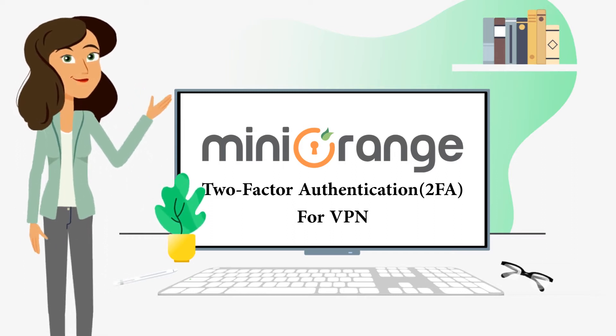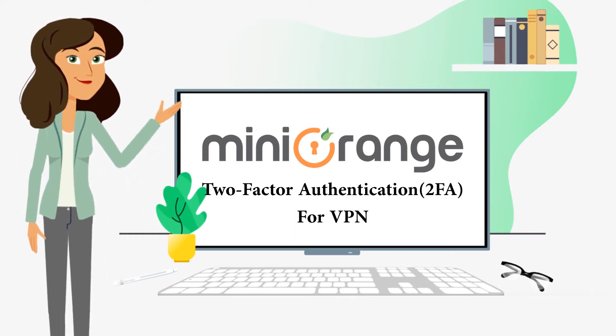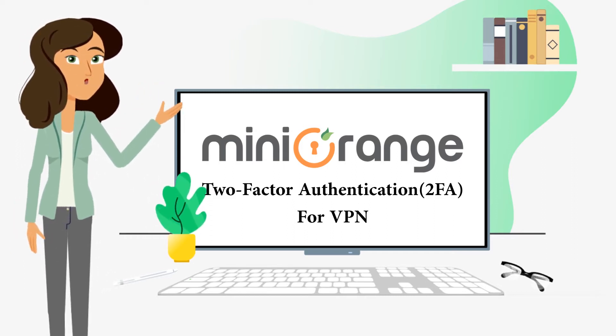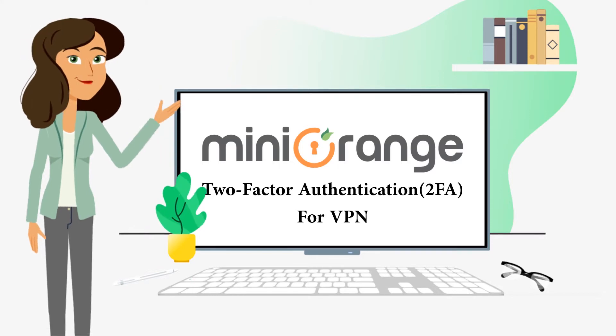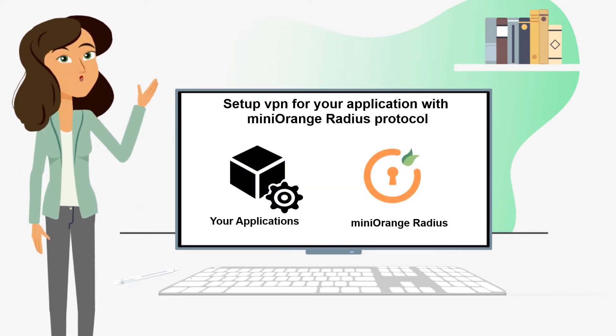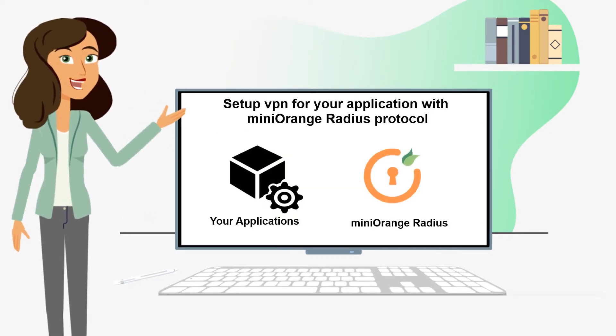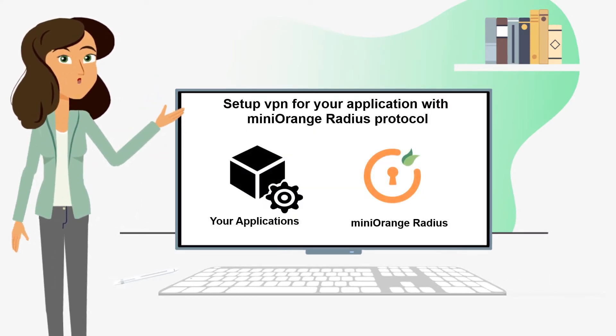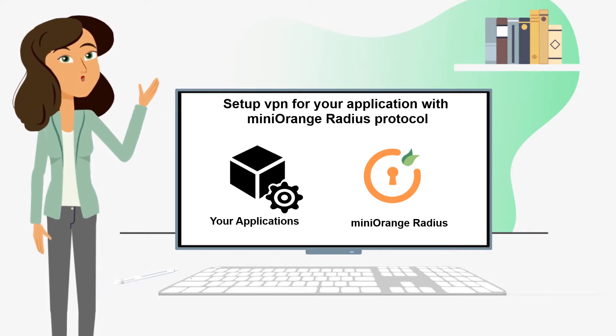Hello there! Have you ever experienced the easiest way to enable two-factor authentication for VPN? In this video, I will help you to set up VPN for your application using Radius.